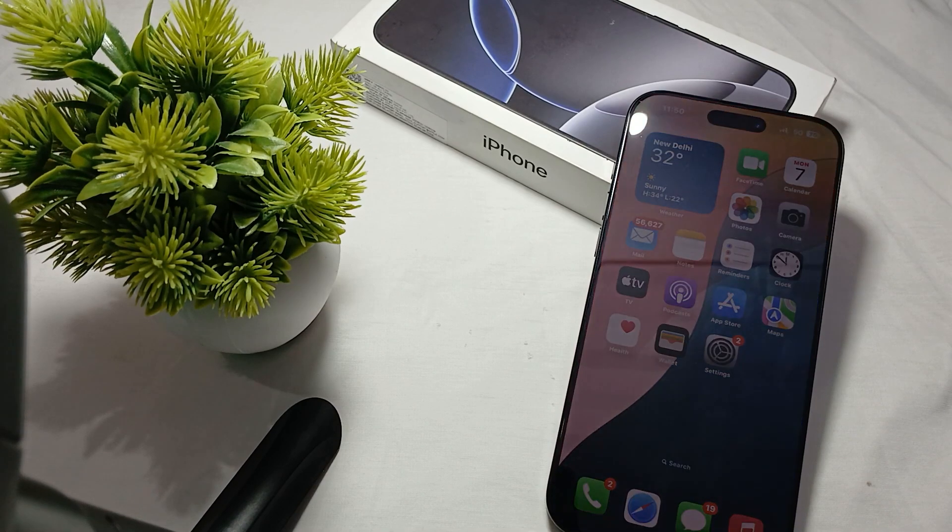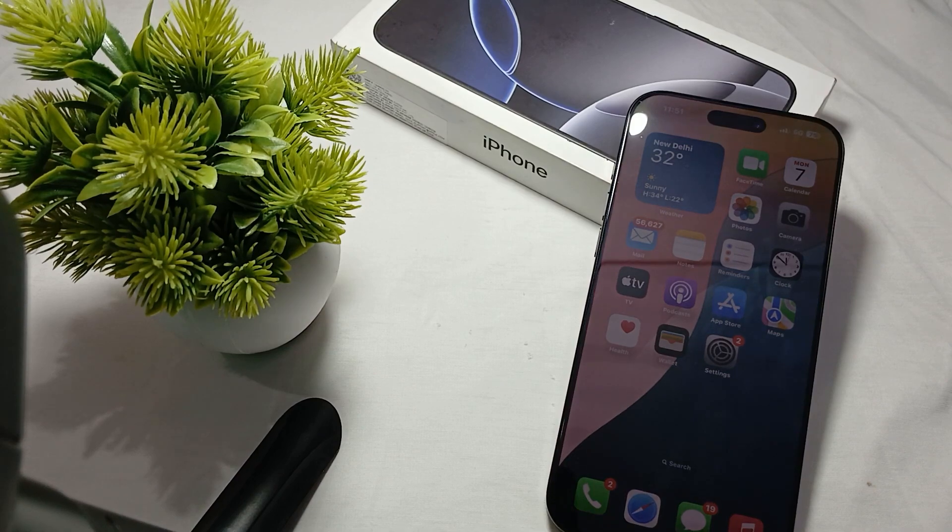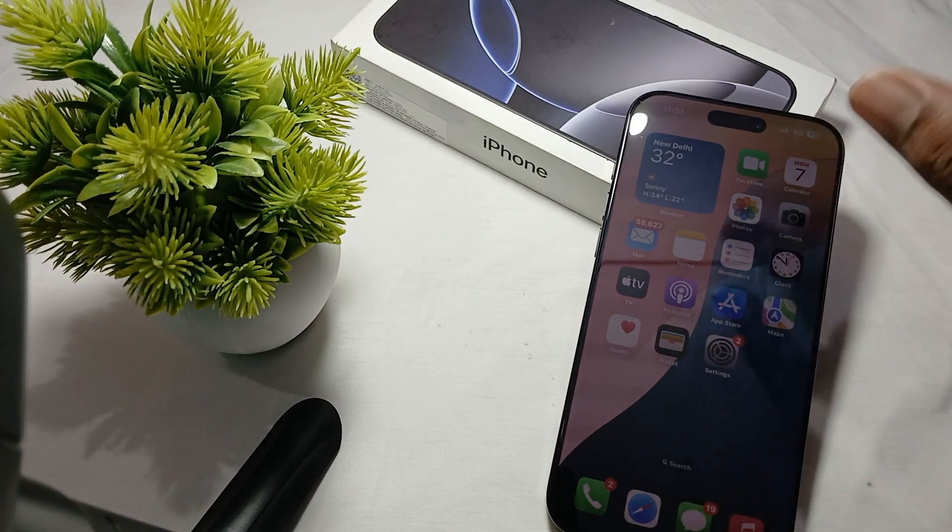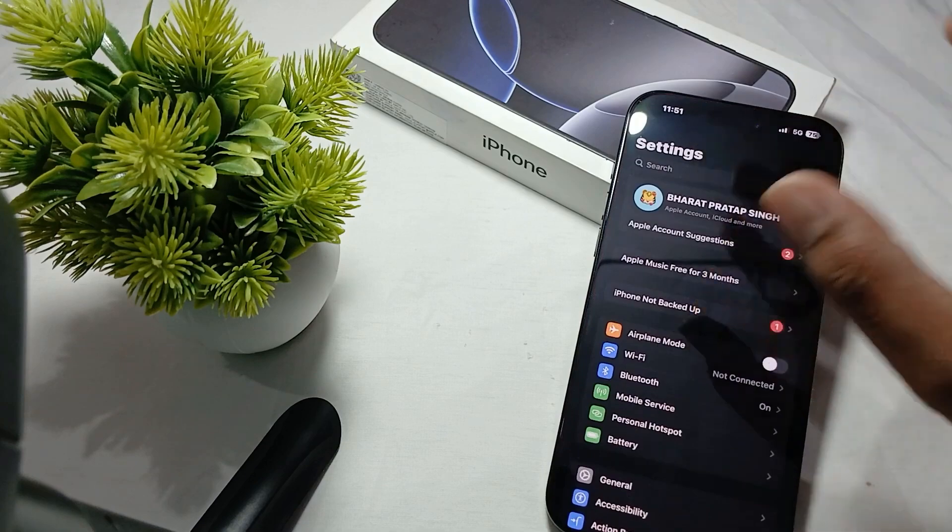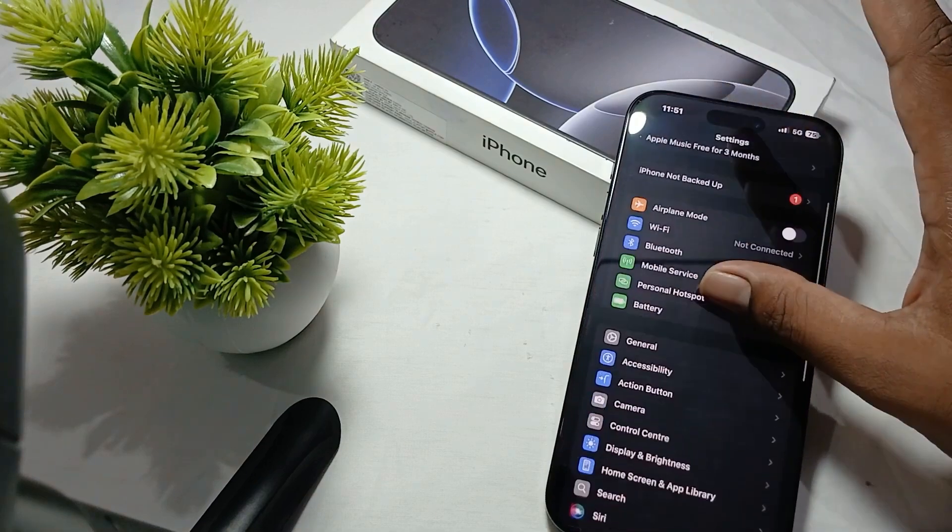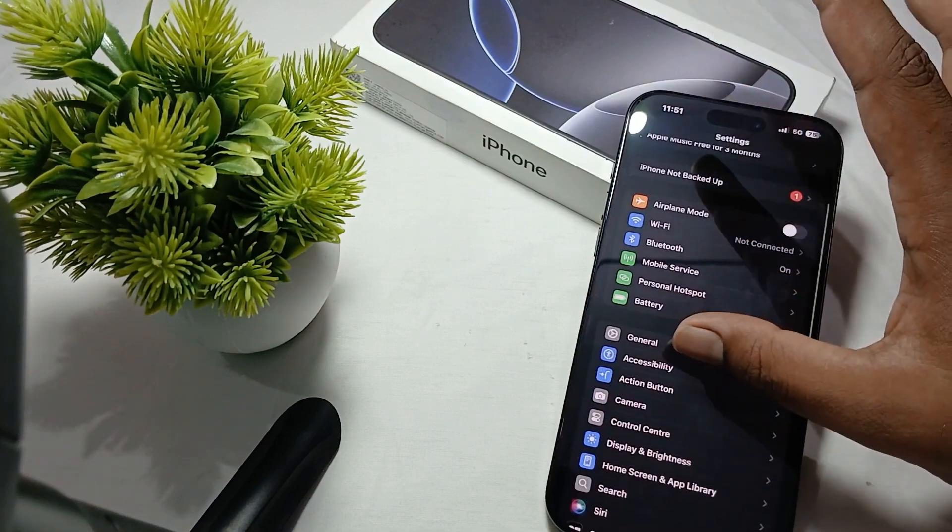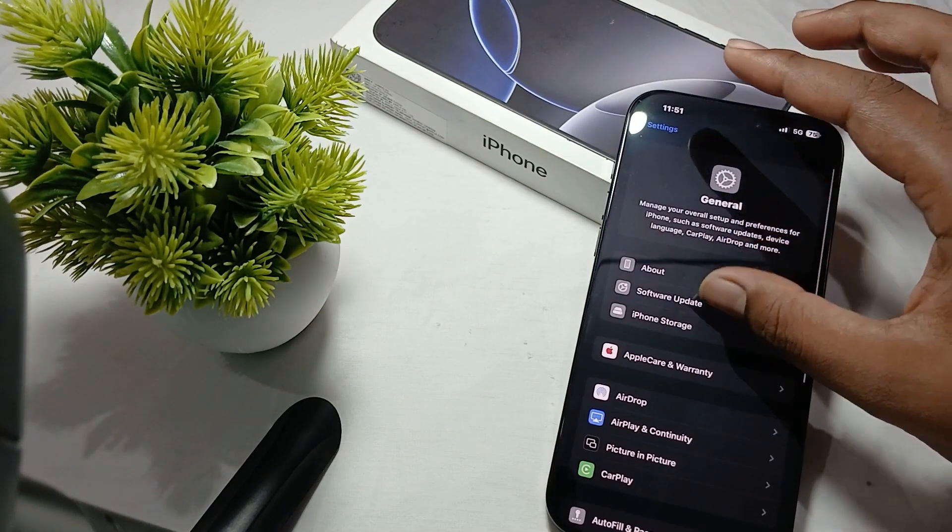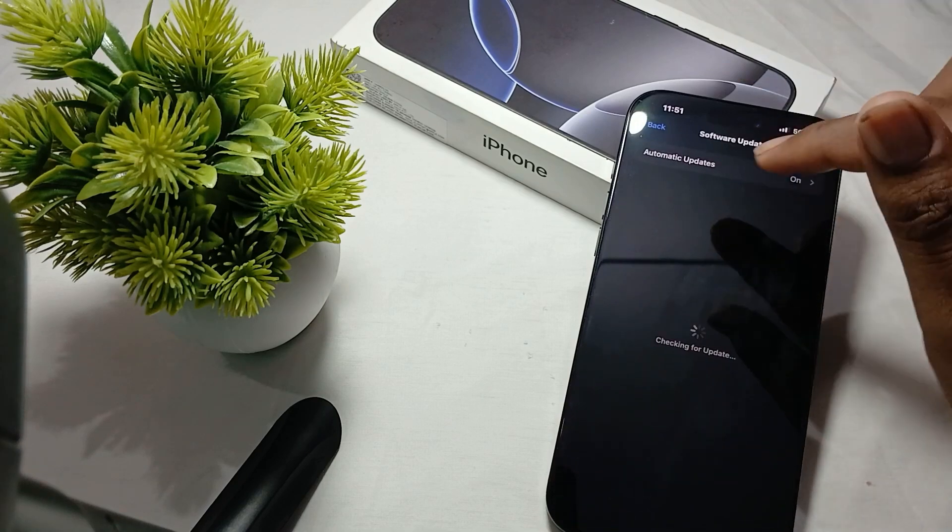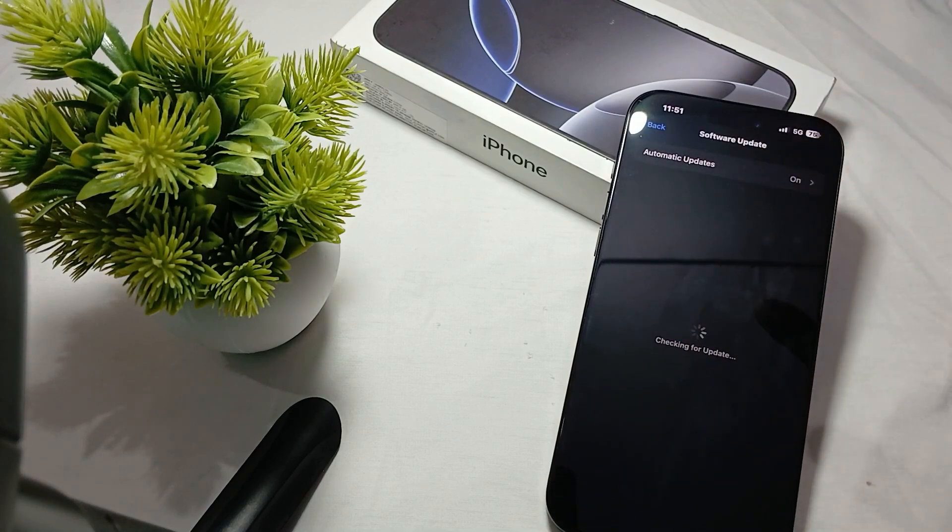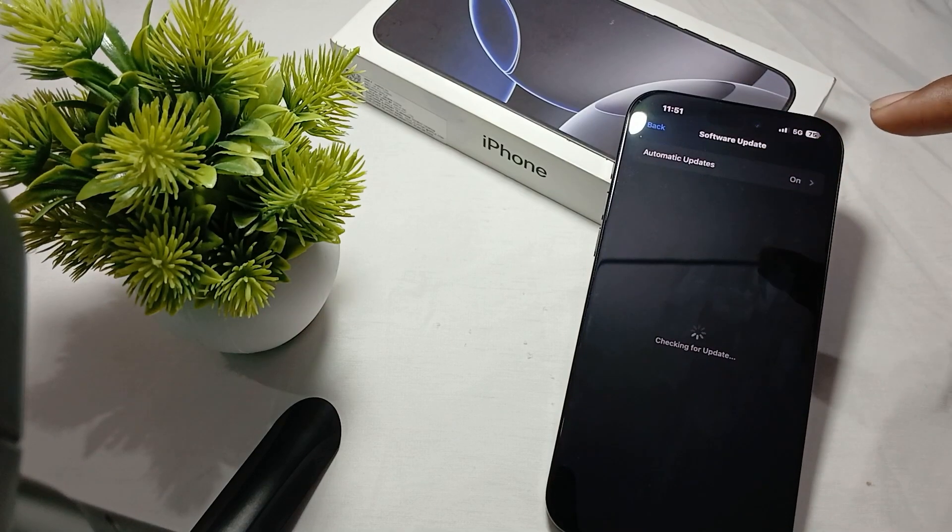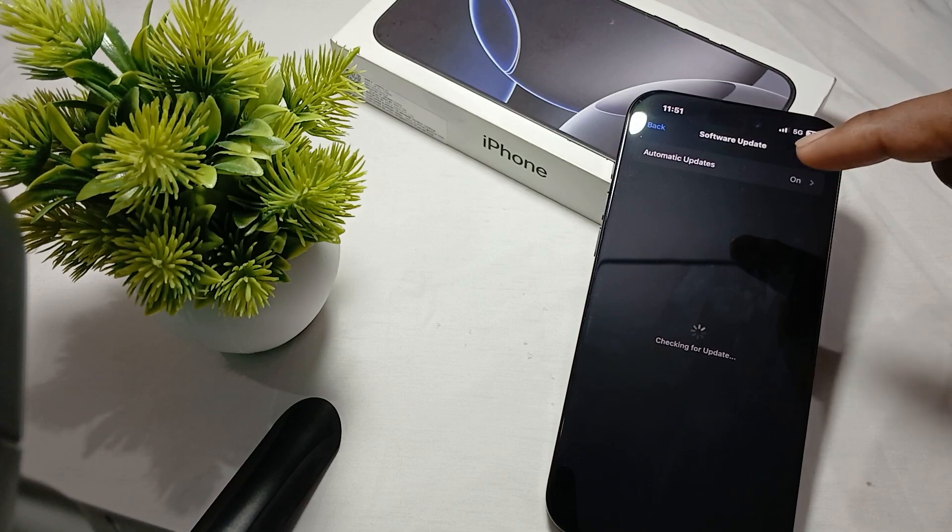Another most effective thing is to make sure that your phone is always up to date. For updates, go to Settings, then tap on General and go to Software Update. Make sure your device is always up to date because older versions create lots of issues.